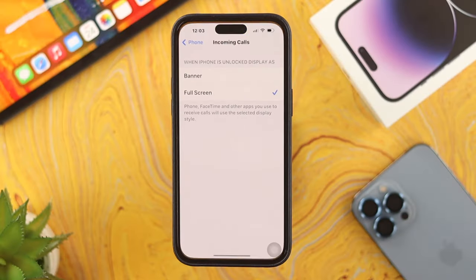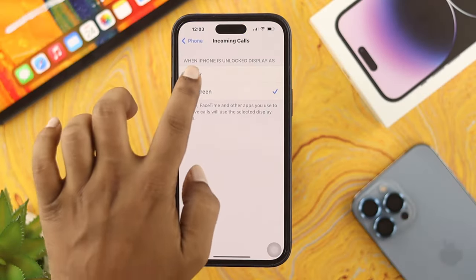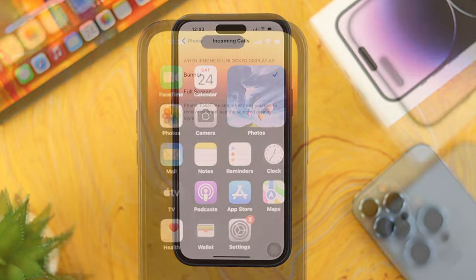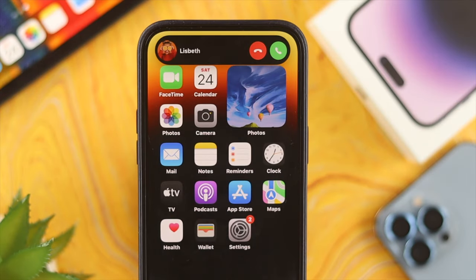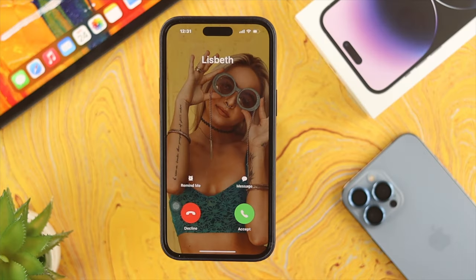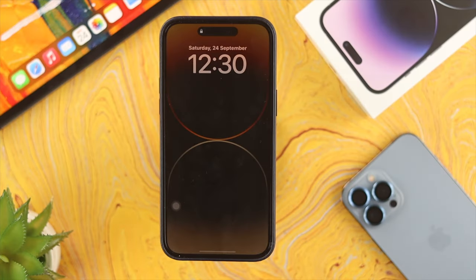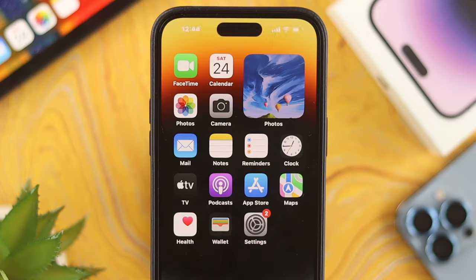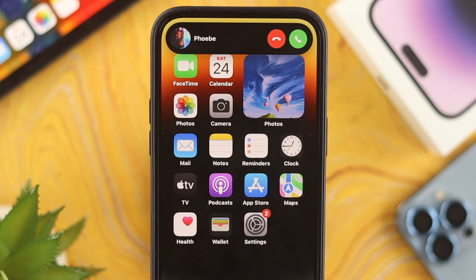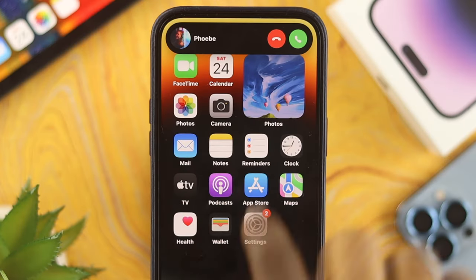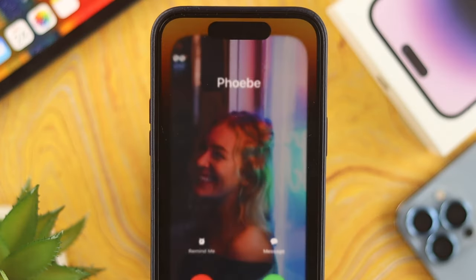However, if you choose the Banner option from the Incoming Call, then you'll see your call will come right into your Dynamic Island. This is how you guys can set the full picture for your contact for an incoming call, and this is also how you can choose the Half Screen Banner for your iPhone.